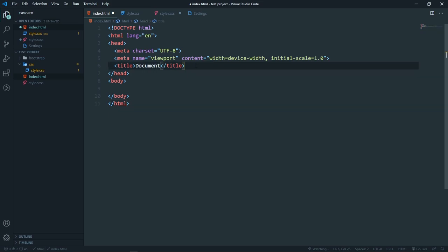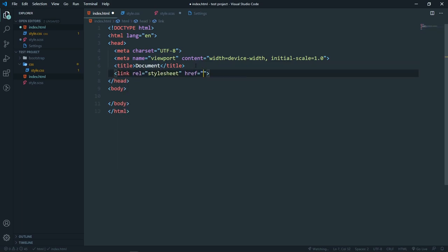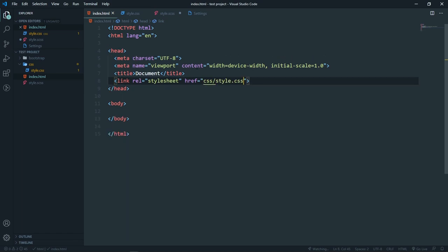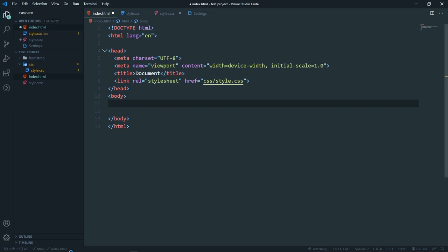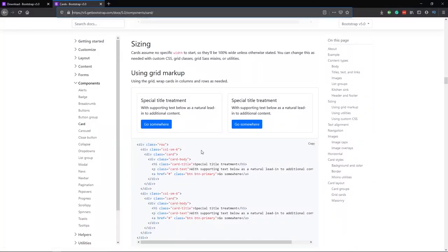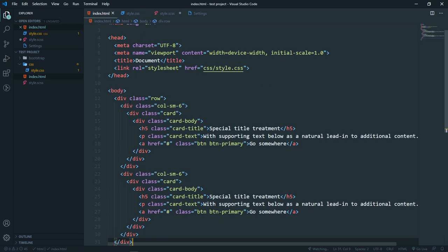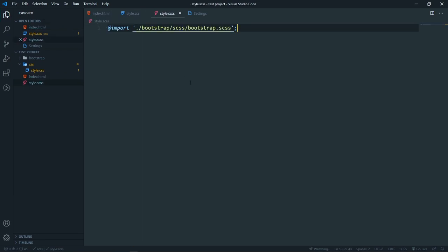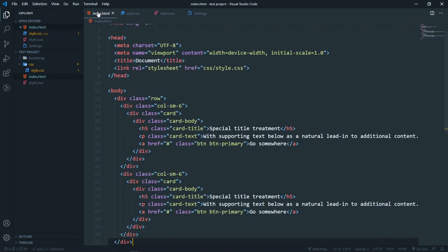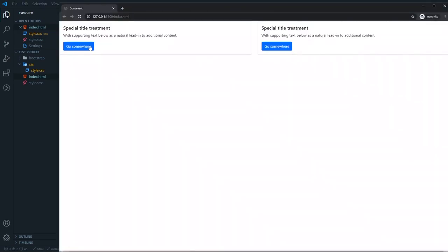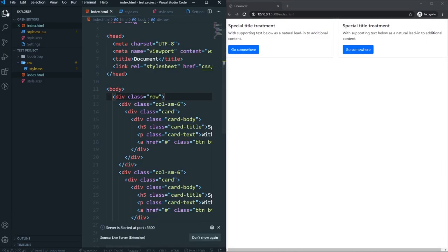Now in our index.html, link the style.css file which we created — it's in the CSS folder as style.css. We want a structure, so I'll use a Bootstrap card as an example. Copy this card code and paste it in the body and save it. Also save our CSS file and open it in Live Server — as you can see it's working perfectly fine and we have our Bootstrap styles.